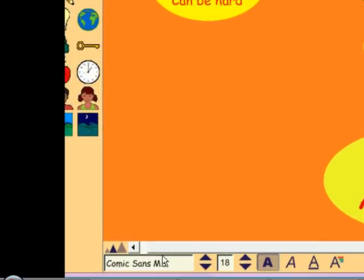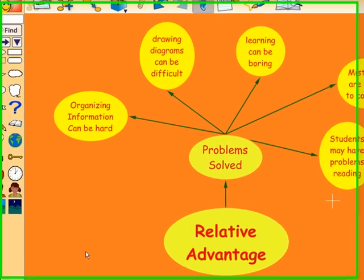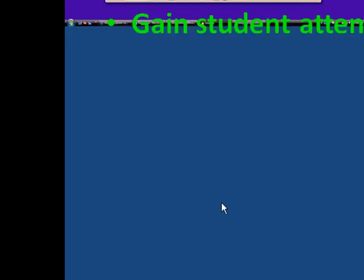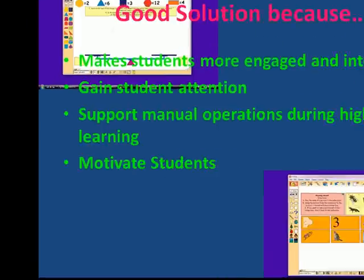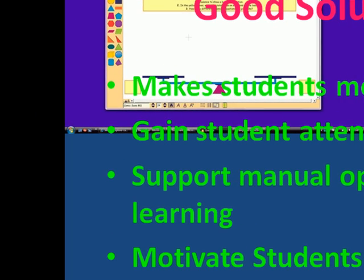These are the problems that are solved by using Kidspiration: organizing information can be hard for children, drawing diagrams can be difficult, learning can be boring, mistakes are hard to correct, and students may have problems reading. Kidspiration is a good solution because it makes students more engaged and interested. It gains student attention by adding visual and interactive qualities to direct students' attention toward learning tasks. It supports manual operations during high-level learning and allows corrections in diagrams and outlines to be made much easier. It motivates students by engaging in productive work and also enhances instructional methods by illustrating connections between skills and application. It also supports cooperative learning.